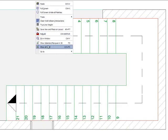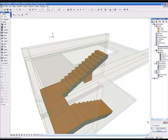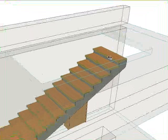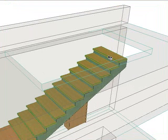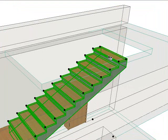Now let's take a look at the stair in 3D. As you can see, the top tread does not reach the second story of the building.